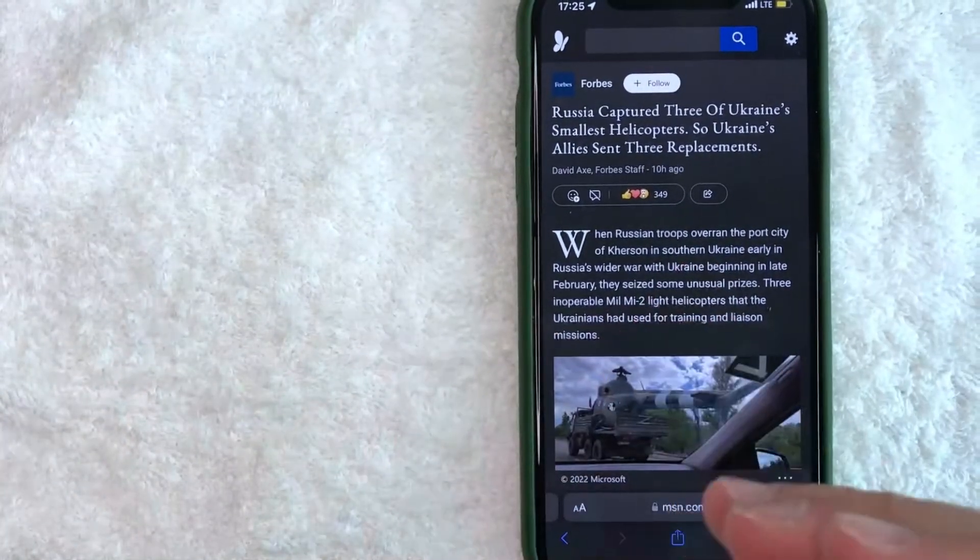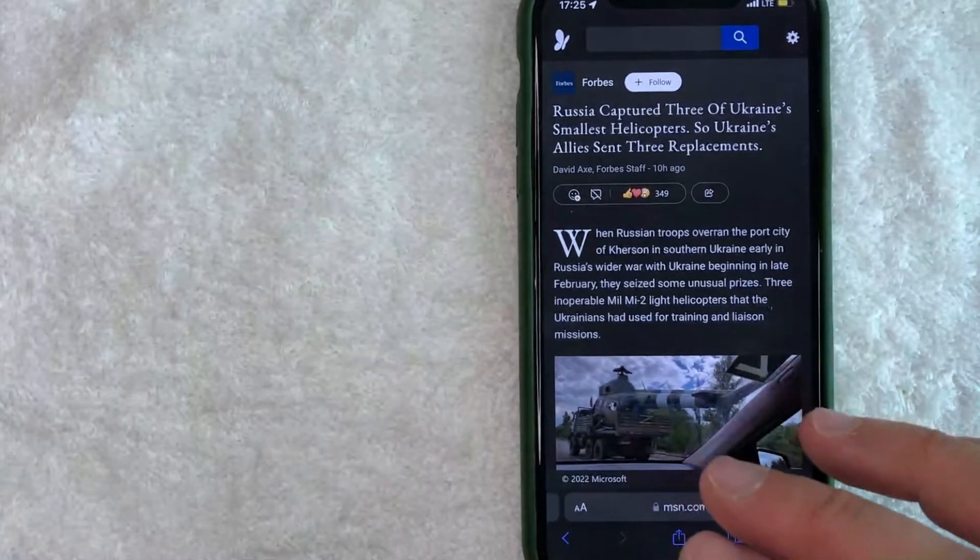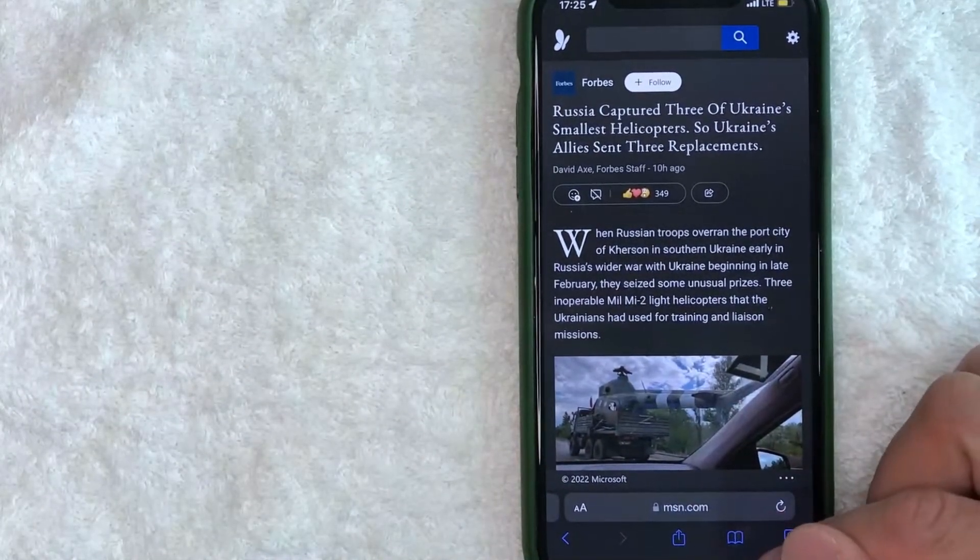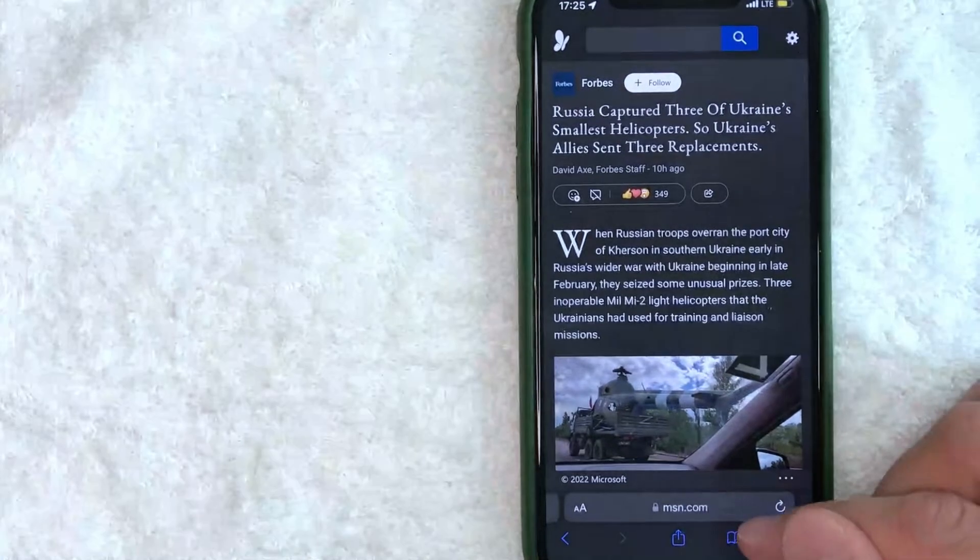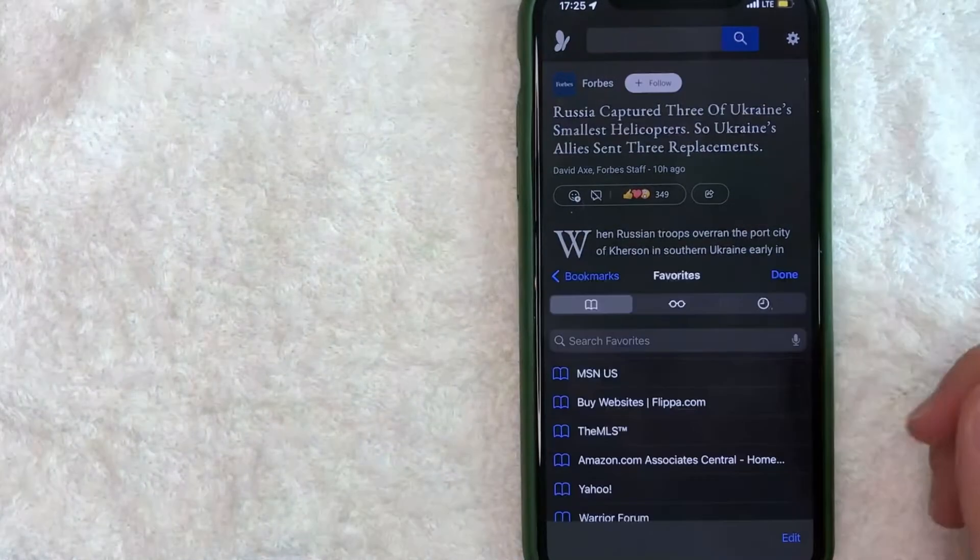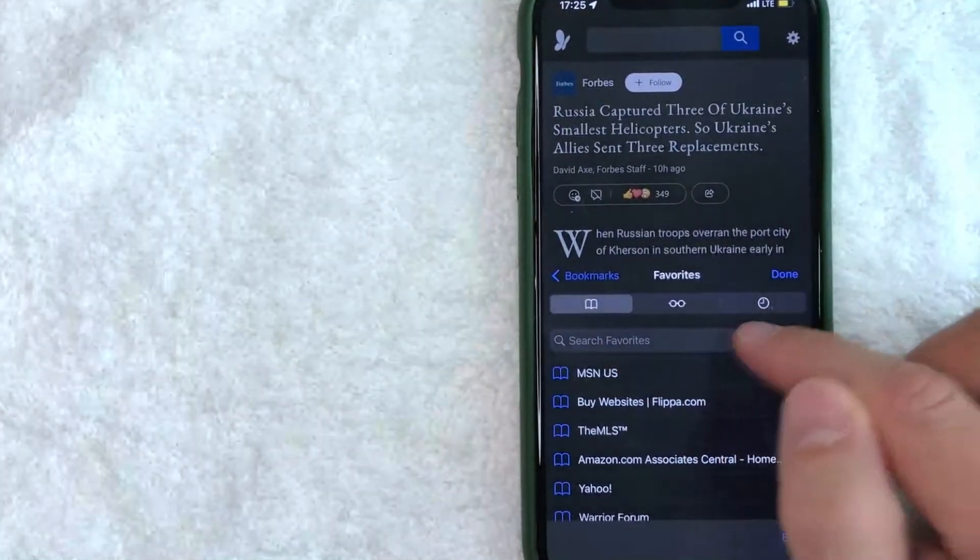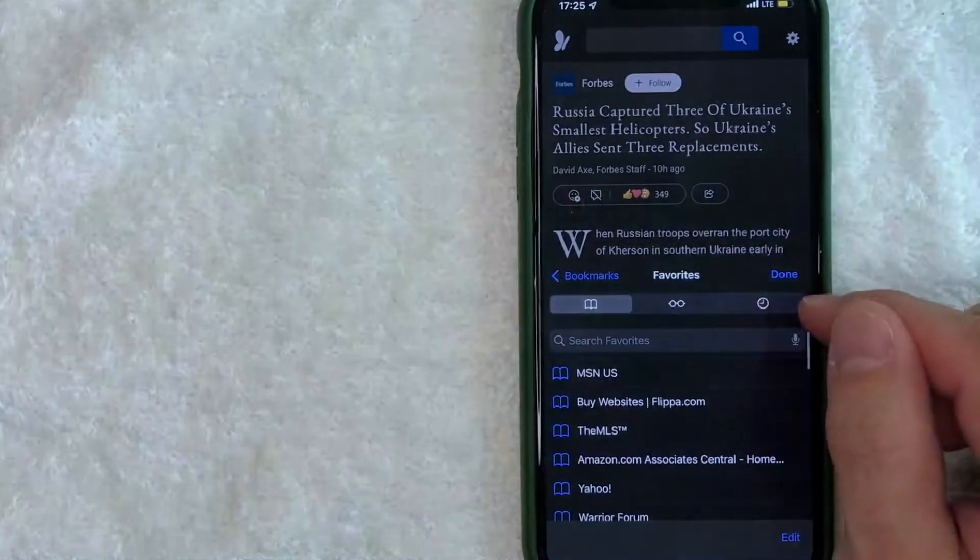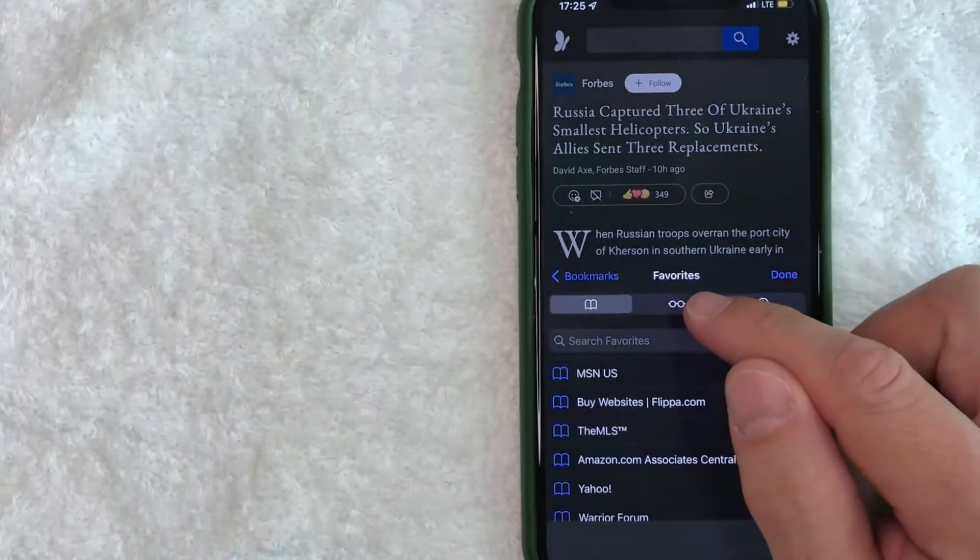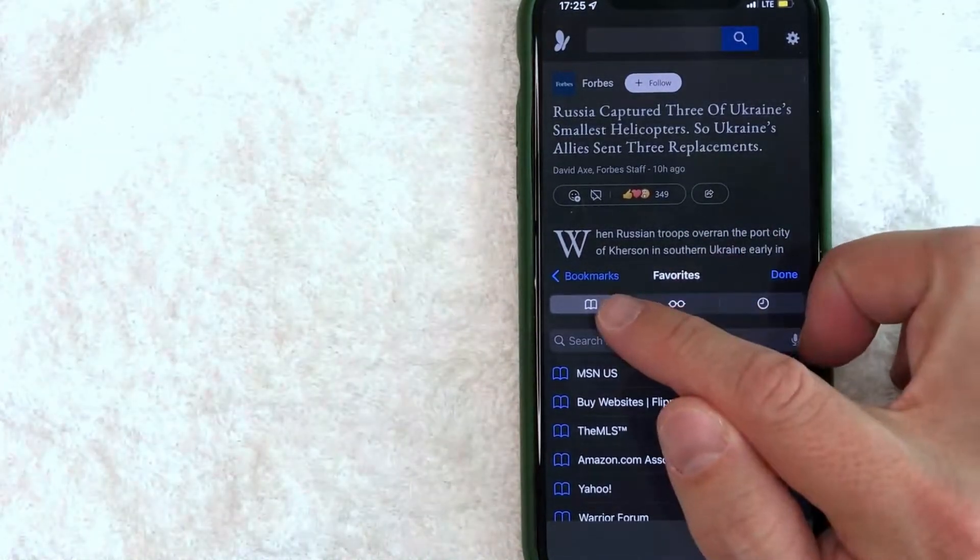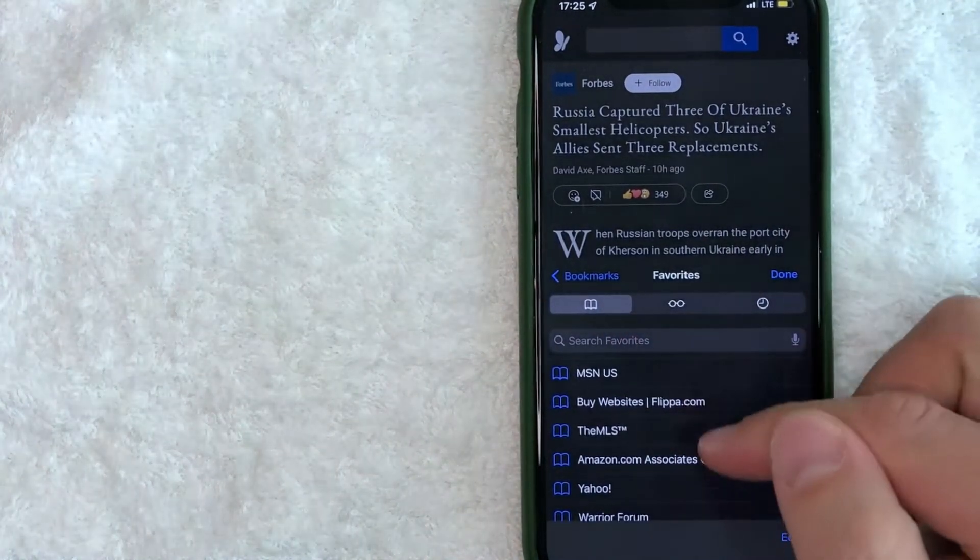First off, for the bookmarks on your iPhone, what you want to do is look down here on the bottom right. There's this kind of blue, looks like a little book. If you click there, it's going to give you this dropdown menu. Then here at the top you're going to have three different options. Here is the history of websites you went through, this one is for your reading list, and then this one is going to be your bookmarks. If you don't see your bookmarks here, then you need to change the menu right here.